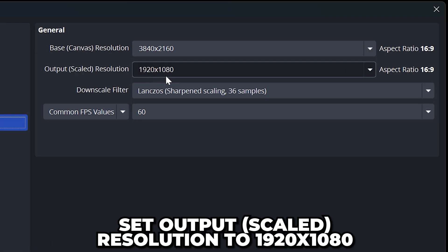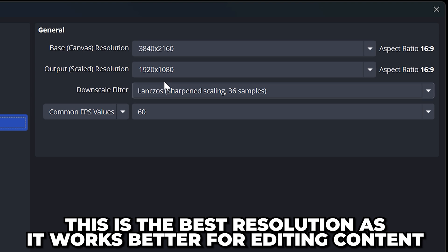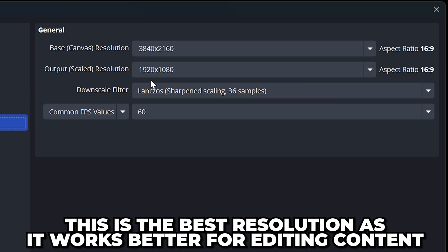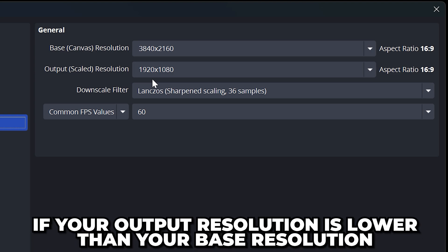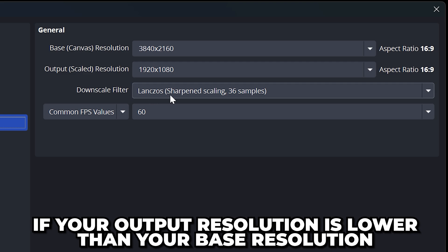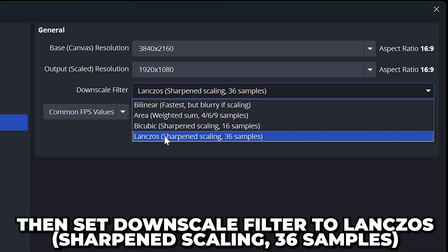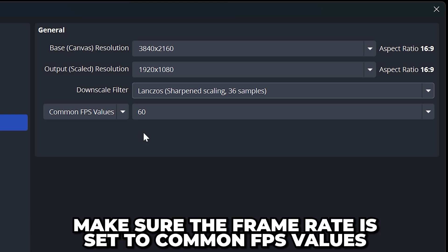Set output scaled resolution to 1920 by 1080. This is the best resolution for streaming as it allows any clips or stream to be edited in the typical 1080p most people are used to. If your output resolution is lower than your base resolution like mine is, then set downscale filter to Lanczos sharpened scaling 36 samples.